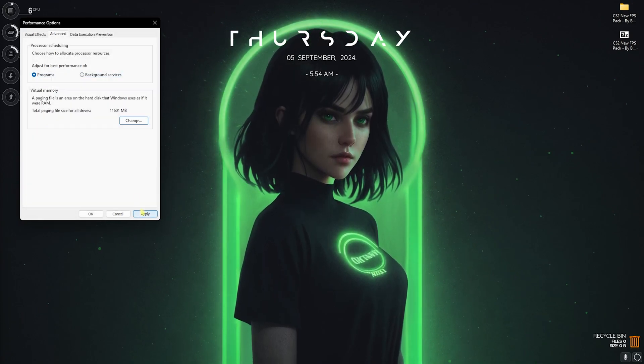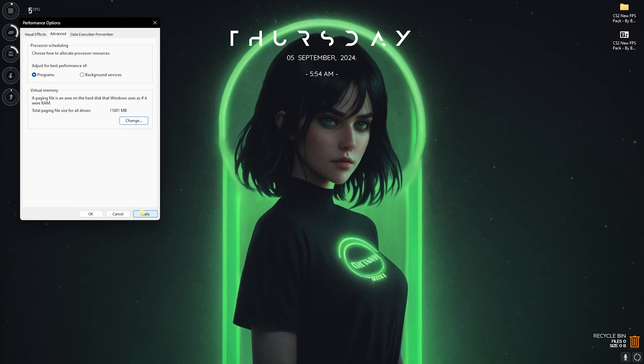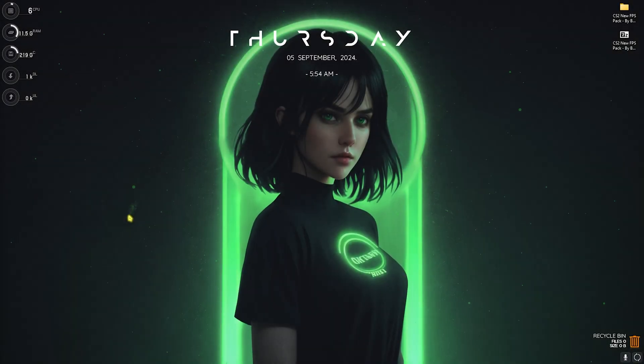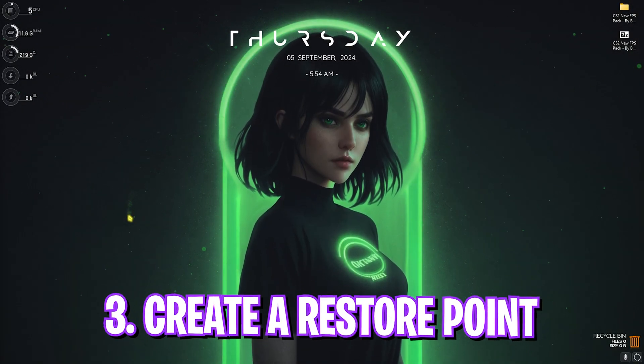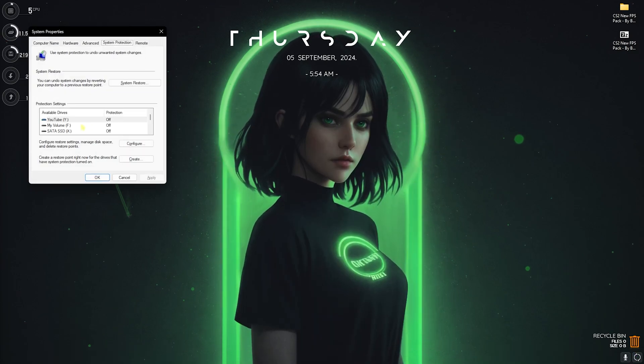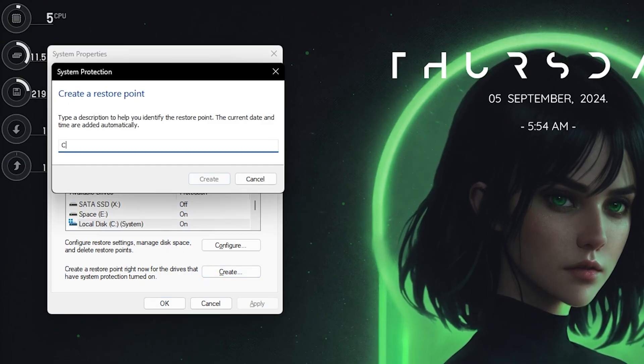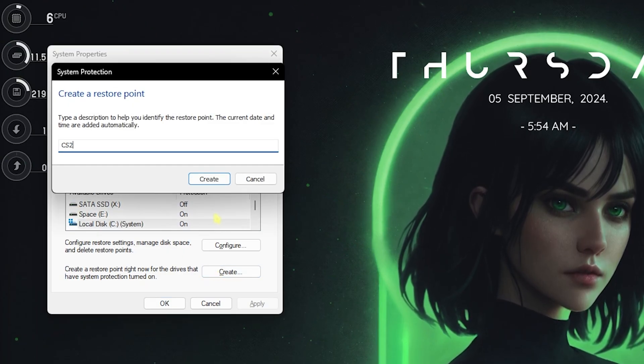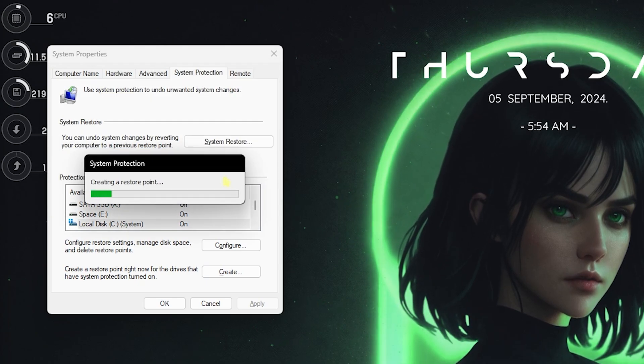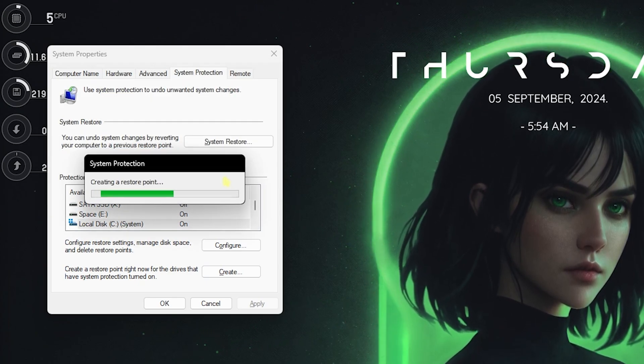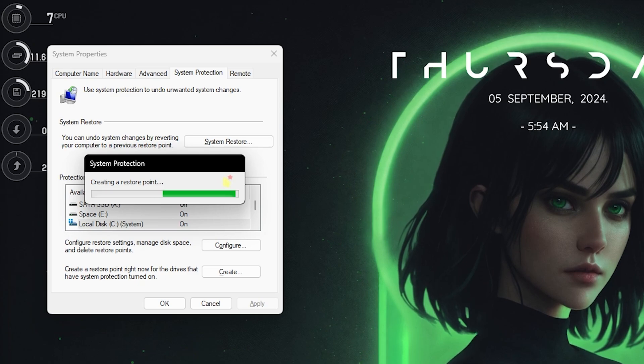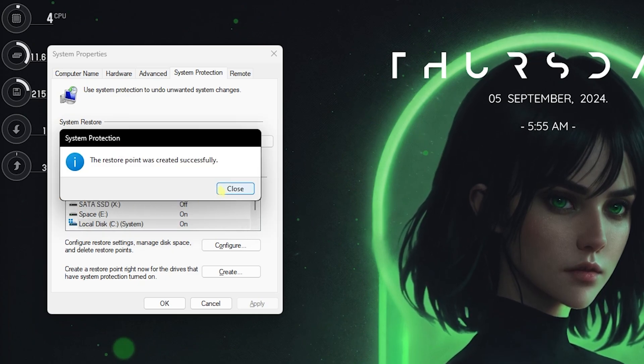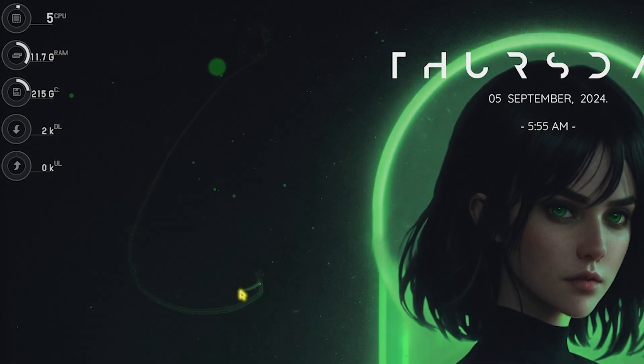Step number three is creating restore point. Simply search for create a restore point on your PC and then look for your local disk C. Click on create and name it CS2 just so you can remember it. I highly recommend you guys not to skip this step if you want to restore all of your settings back to normal without any data loss. Once that is done simply click on close.